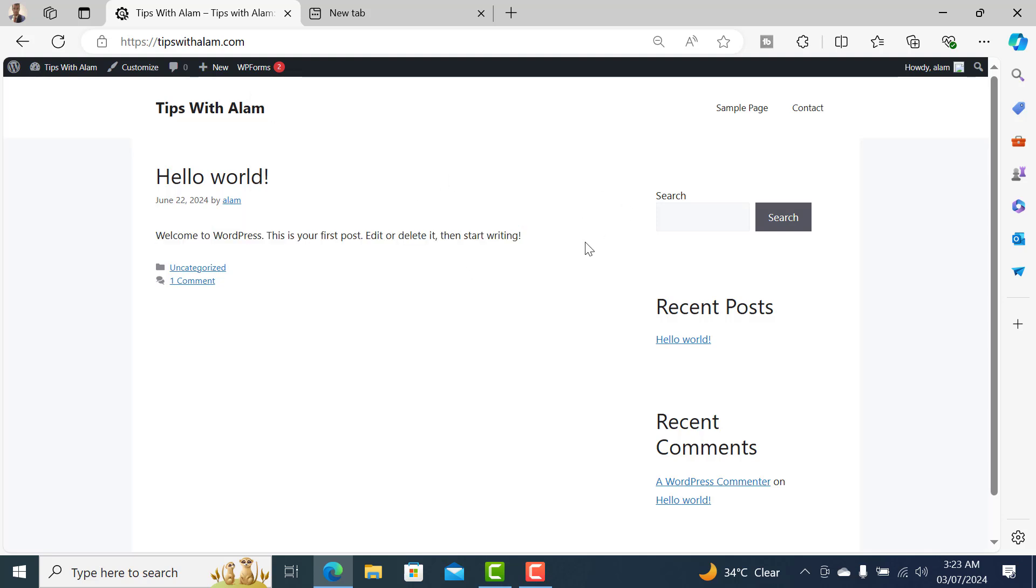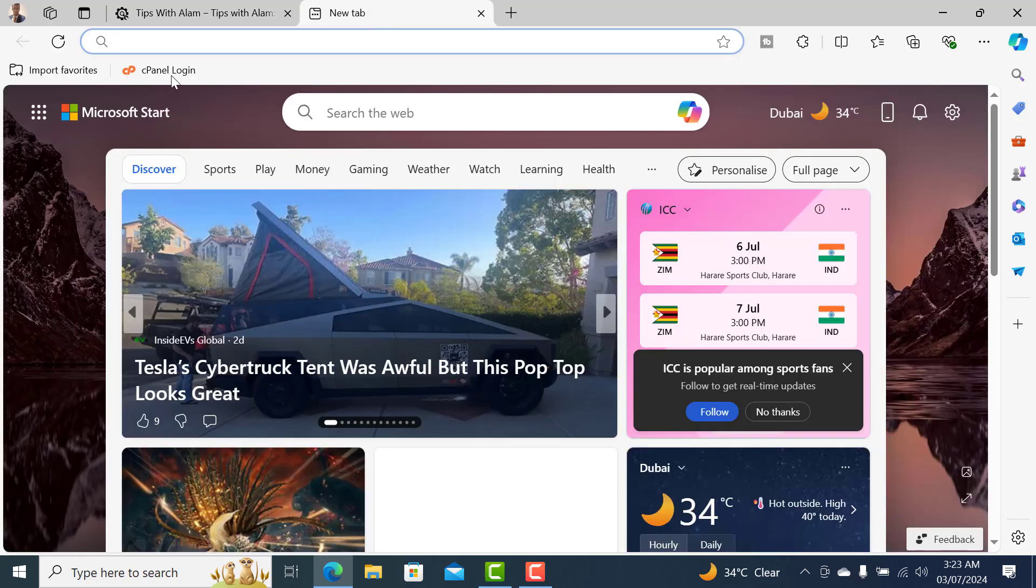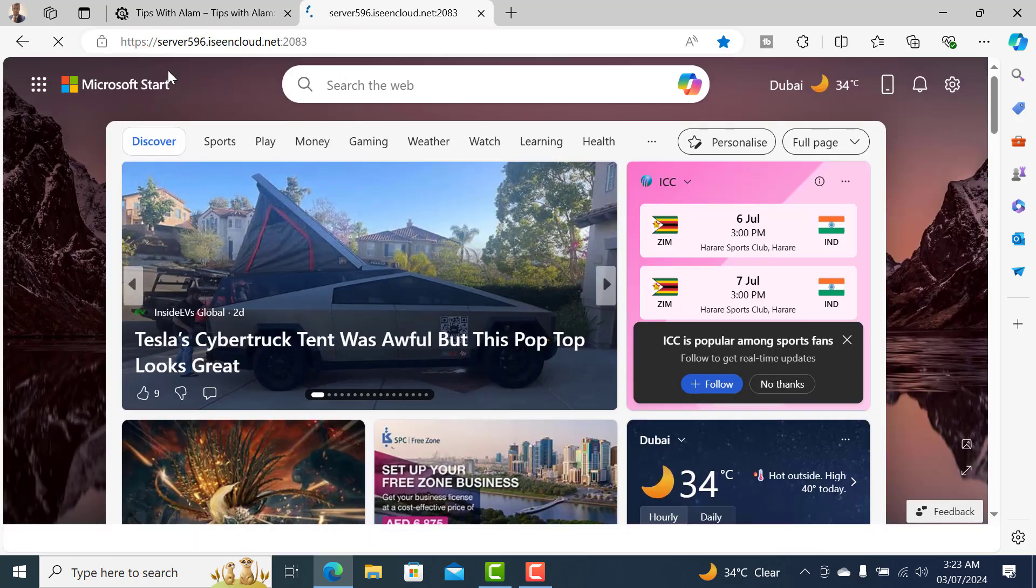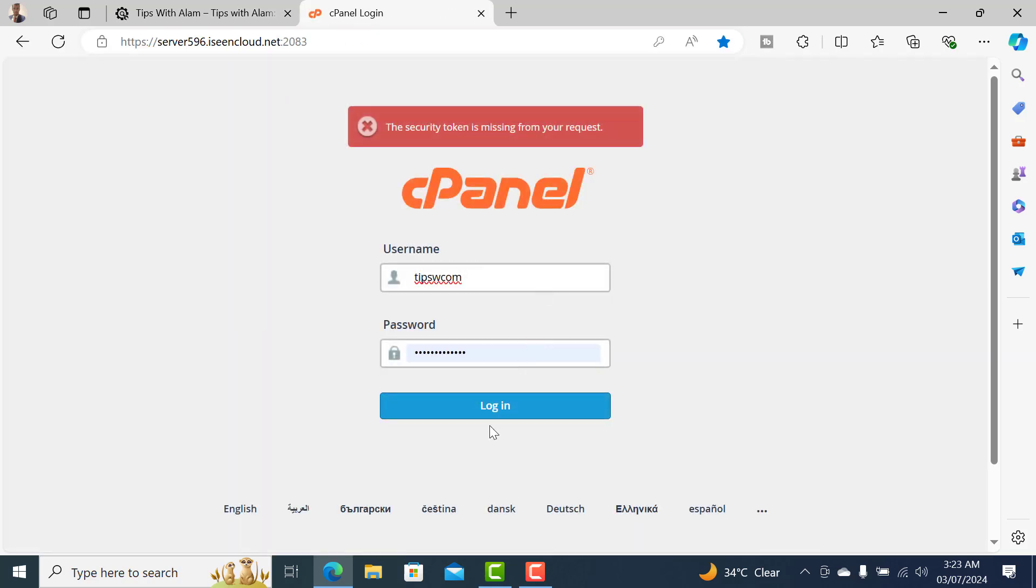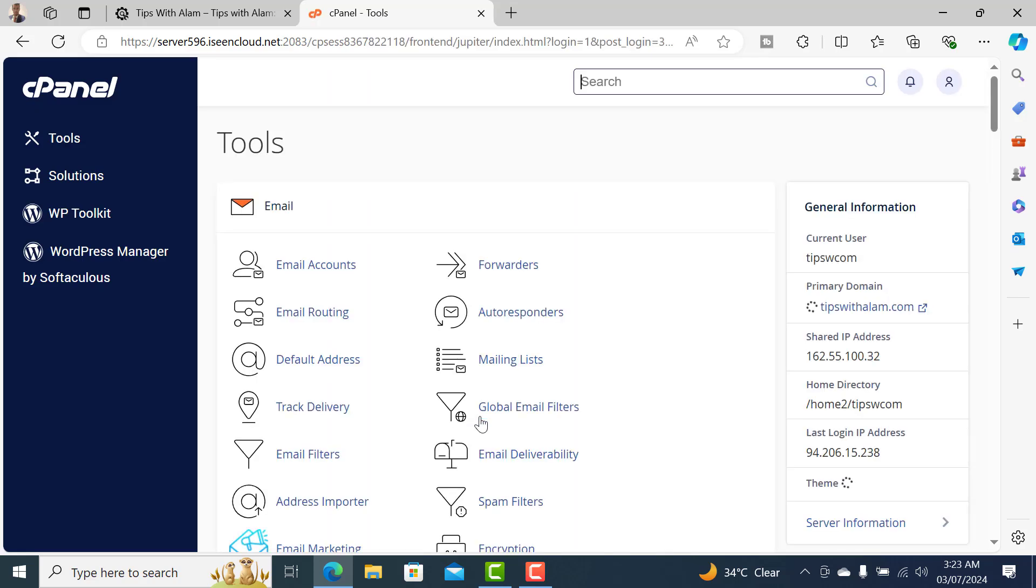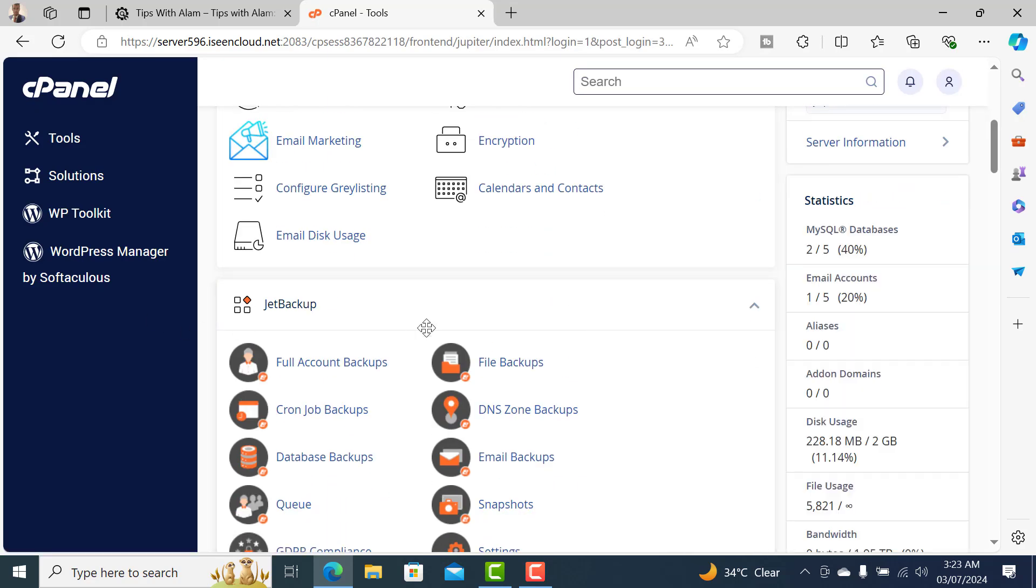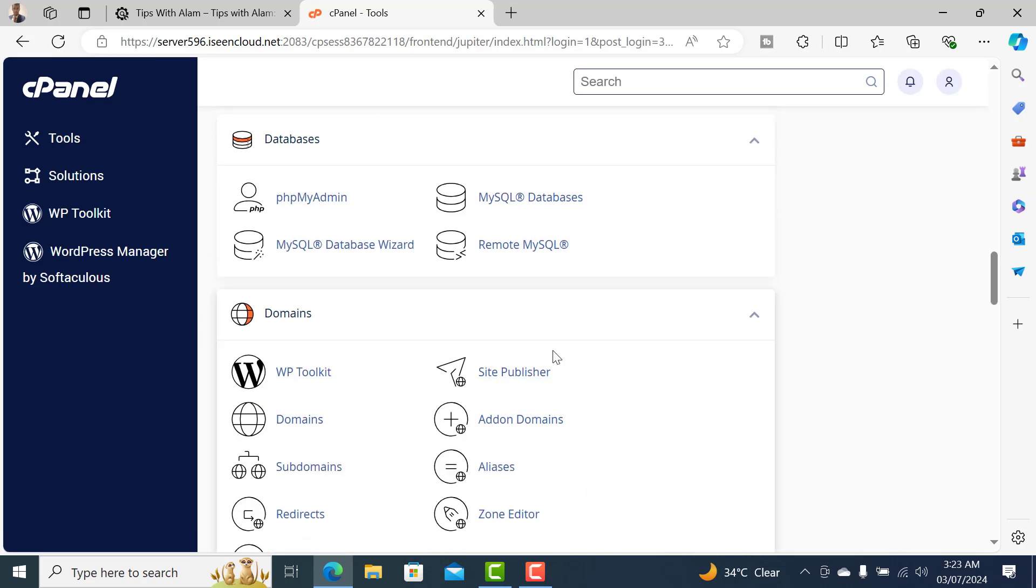I want to delete this and reinstall it again later. So first of all, open your cPanel. I'll open a new tab and go to cPanel login. Make sure to enter your username and password, and in the cPanel you can navigate